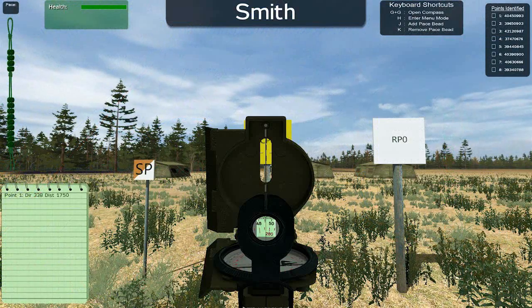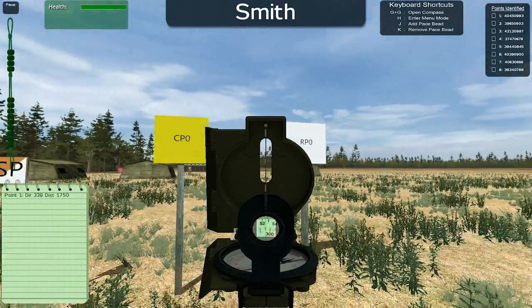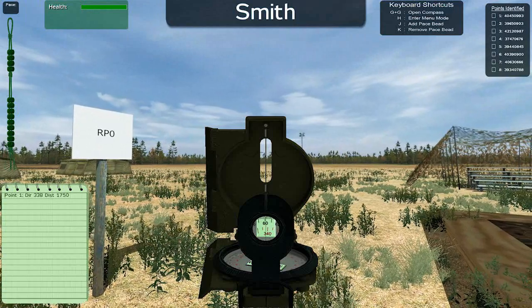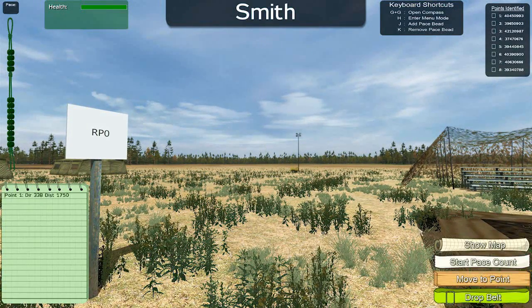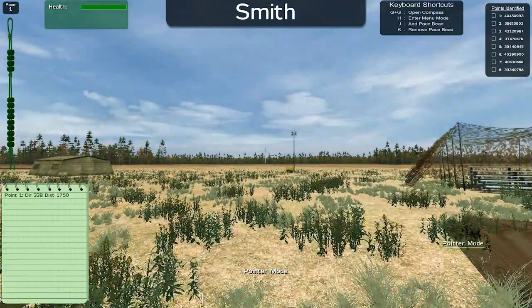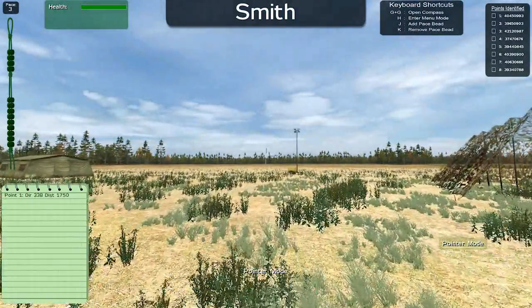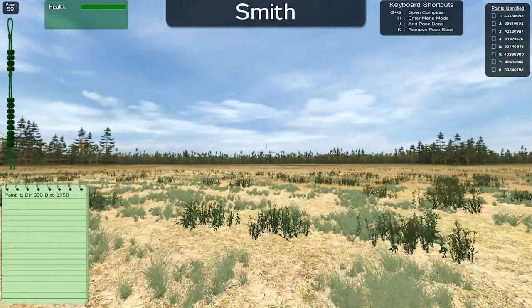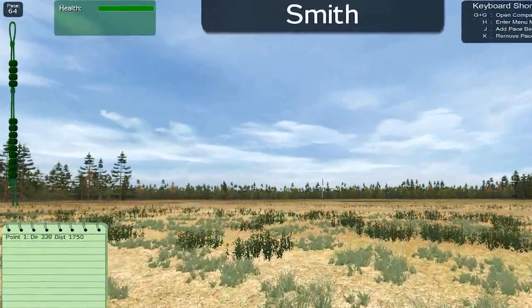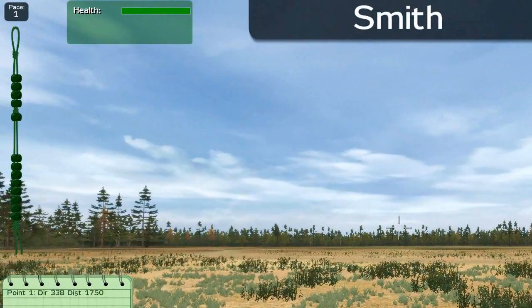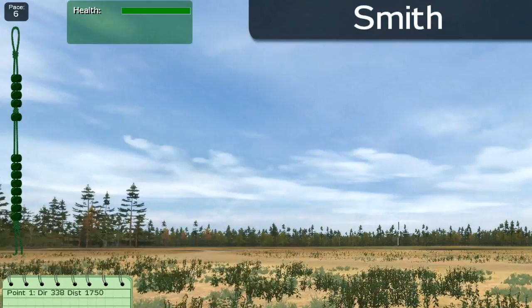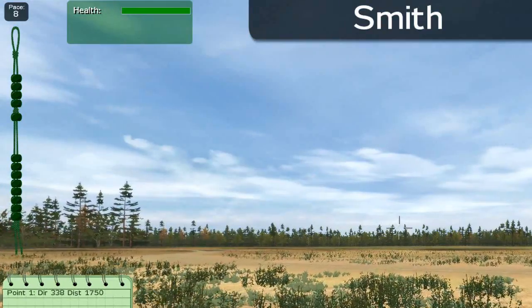Use the compass to orient yourself in the direction you calculated. Before you start walking, use the menu to select Start Pace Count. Once you reach your 100 meter pace count, you will need to increment your pace speeds and reset your count. Pushing the J key will add one bead and reset the pace count. Pushing the K key will subtract one bead and reset the pace count.